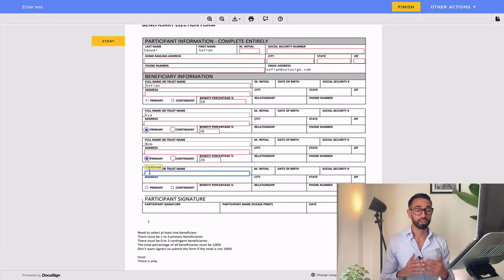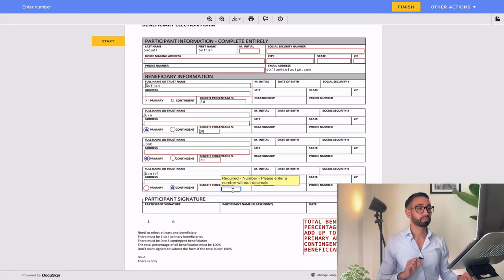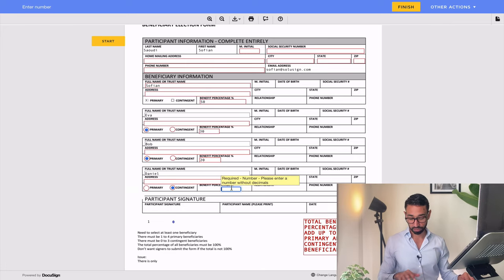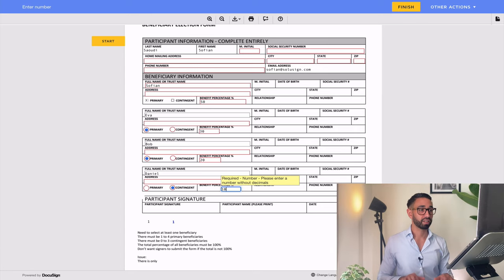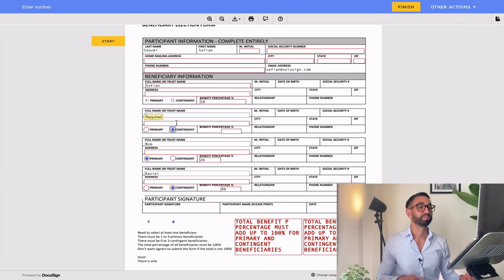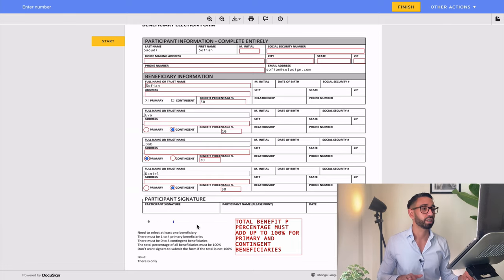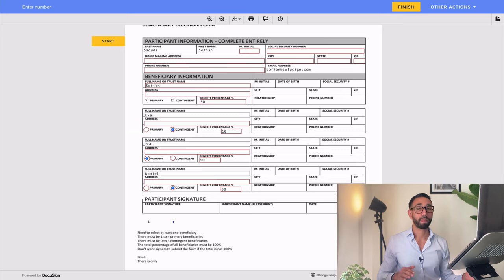Now if I add another beneficiary, Danielle, and select contingent, I get my error message — normal, because the contingent percentage doesn't add up to 100% yet. If I enter 100, it disappears. If I enter 90, it reappears. Then if I change my mind and make one of the primary beneficiaries contingent instead, I get two error messages. I need 100% for contingent — I've already got 90, so I add 10 and that error disappears. And I adjust the primary to 50, and that one disappears too.